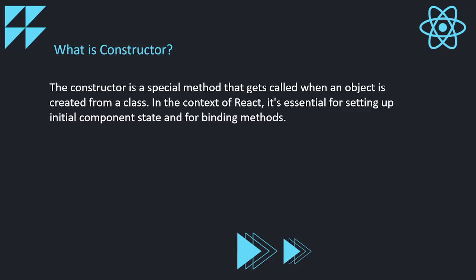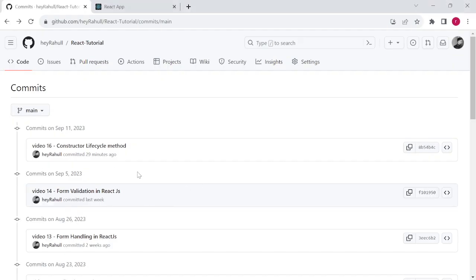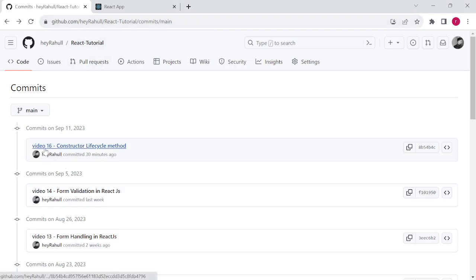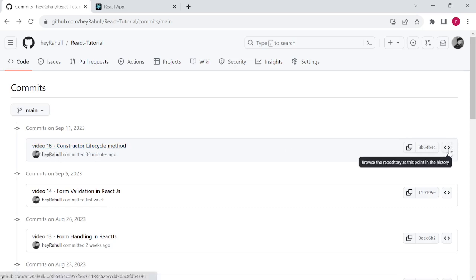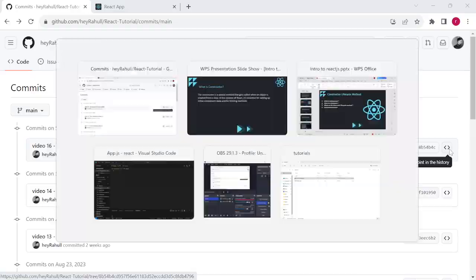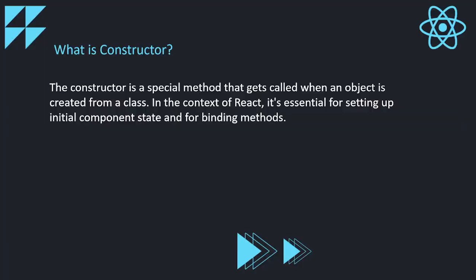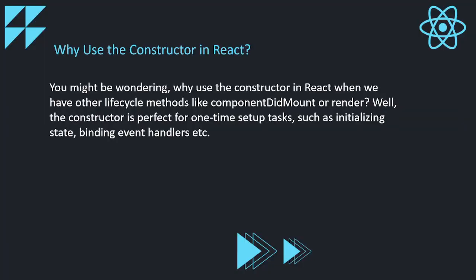If you want to access the code from this video, you can visit the repository called 'react-tutorial' and find the commit titled 'video 16 constructor lifecycle method'. Click 'browse the repository at this point in history' and go to the app.js file to get the entire code.